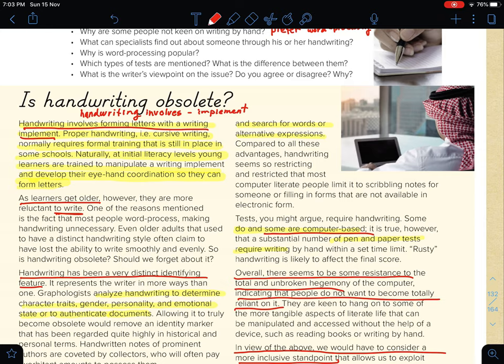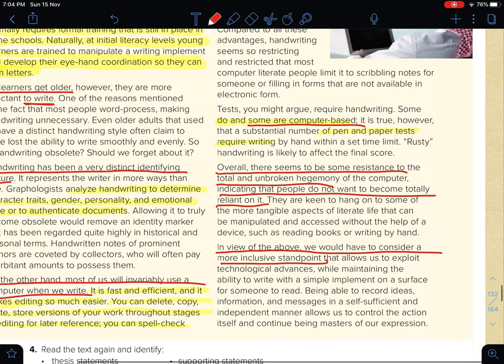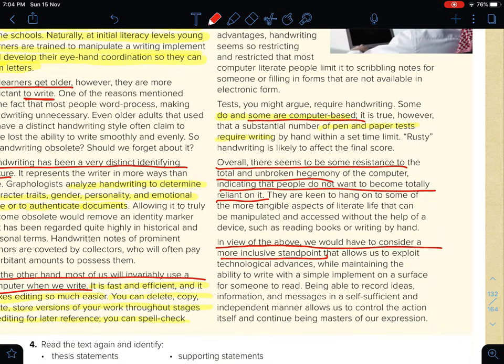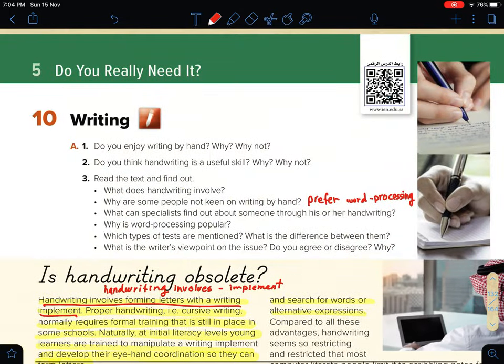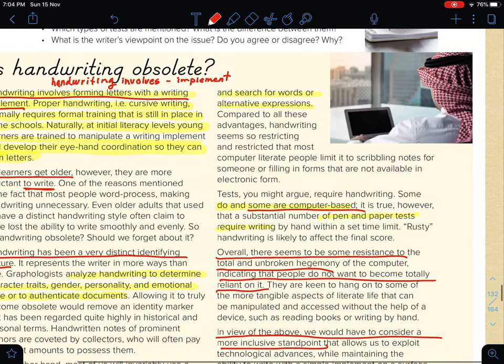Which types of tests are mentioned and what is the difference between them? — طبعا في نوعين من الامتحانات — some are computer-based, which rely on the computer, and some are pen-and-paper tests. Pen-and-paper tests require writing by hand within a set time limit, while computer-based tests require a computer.